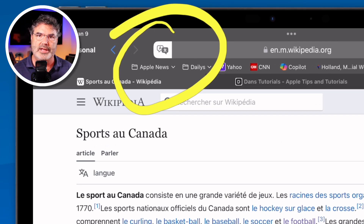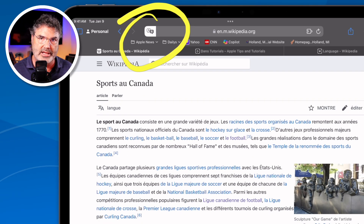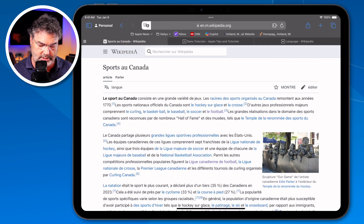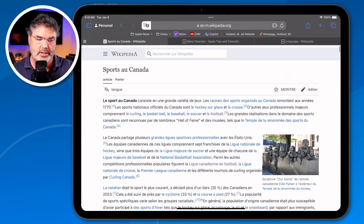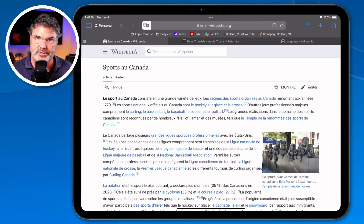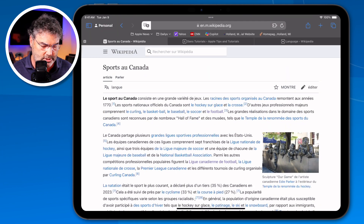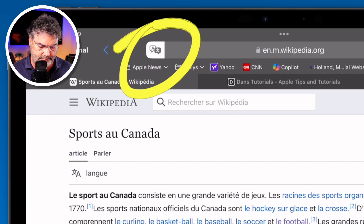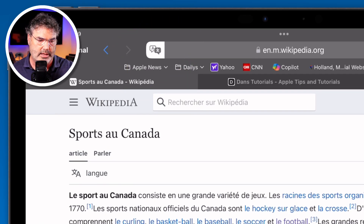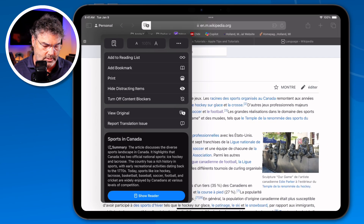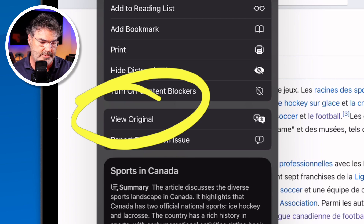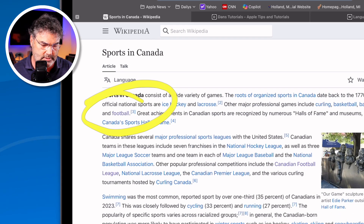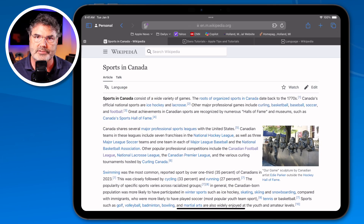This icon is telling you that it is in translate mode. The entire web page is now translated into French. To bring it back to your primary language — in my case English — we just go back up to the top and select View Original. When I do that, it brings it back to English.